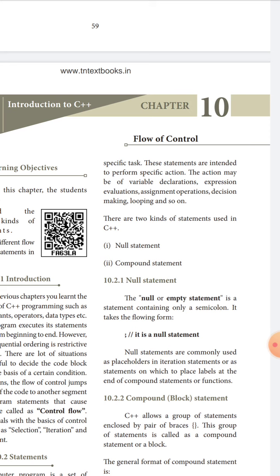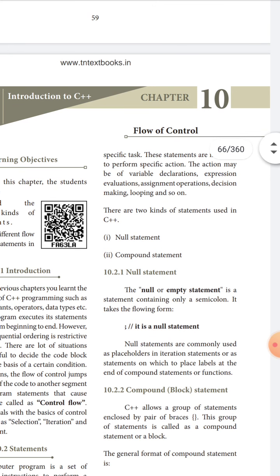Null statements are commonly used as placeholders in iteration statements, or as statements on which a label is placed at the end of a compound statement or function. The semicolon alone is what makes up this null statement.